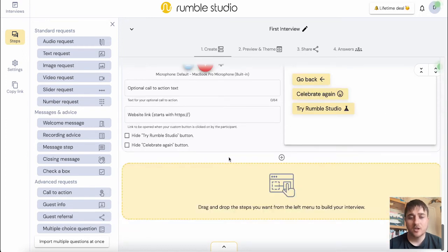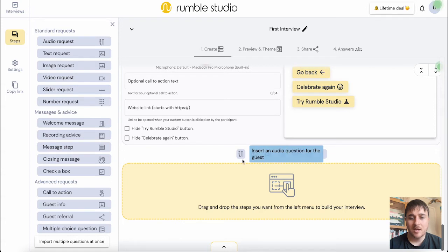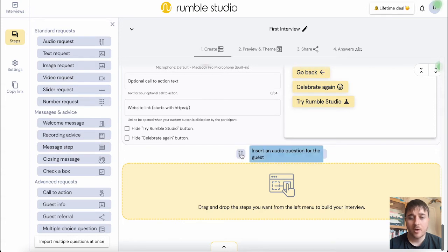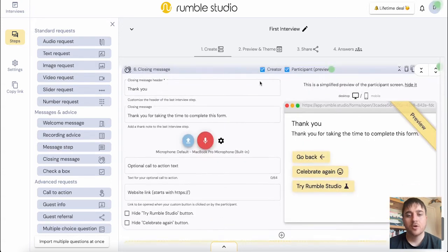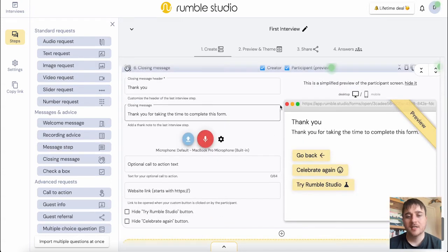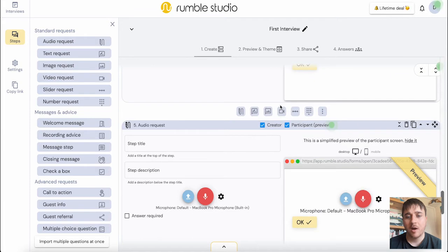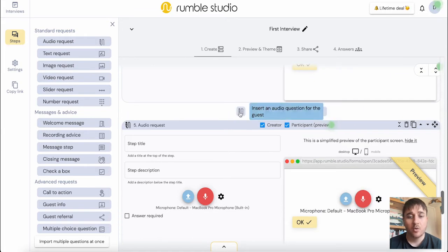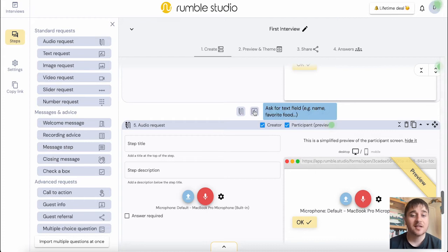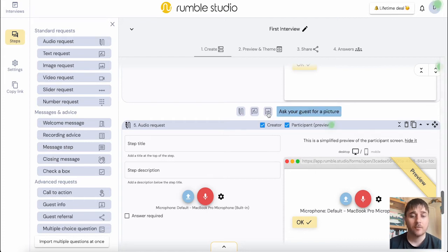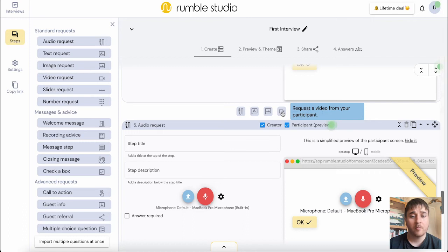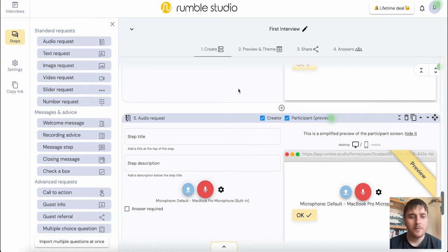Right at the bottom here, we have the option to add steps. So we can insert an audio question for our guest. Between every step, we do have a little plus button where we have the options to add an audio question for our guest, ask in a text field, ask your guest for a picture, request a video from your participant and so on.